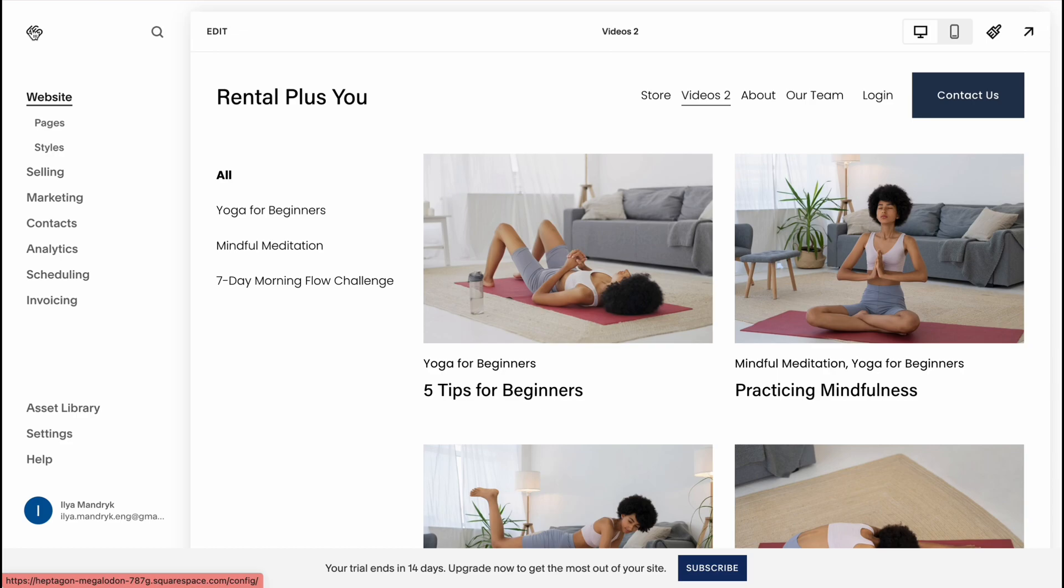So yeah, this was pretty easy. After that our website will be automatically published and this is the way of how to create a rental website on Squarespace. Hope this video helped you out, so leave a like, subscribe and goodbye guys.